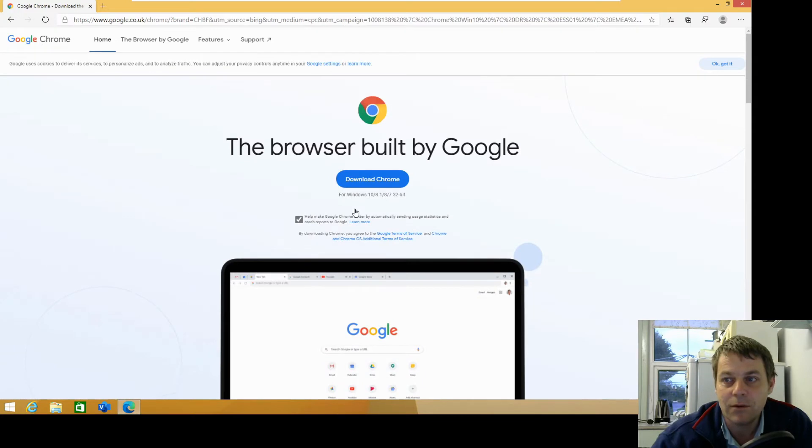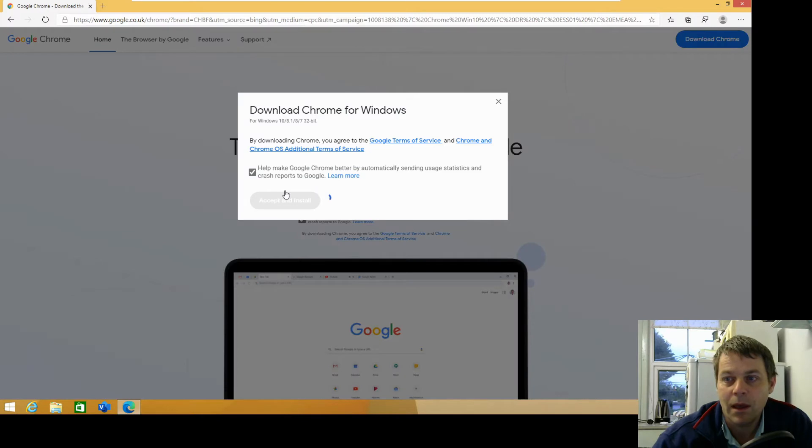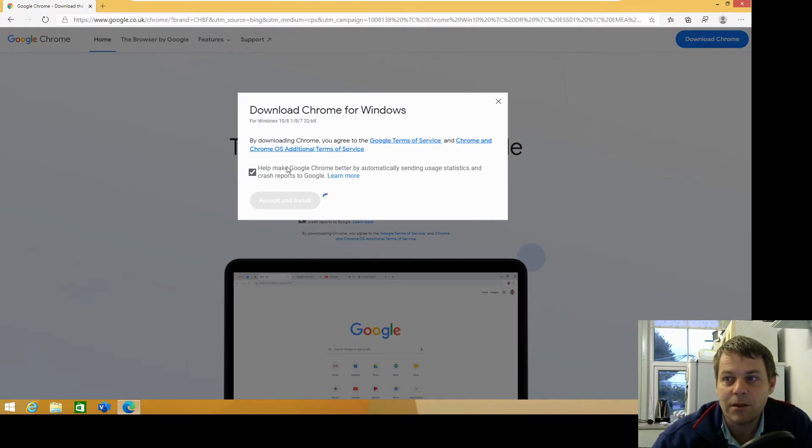Download Chrome. Accept the license agreement.